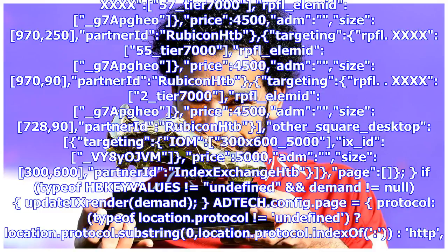Targeting rpfl 4x57_tier 7000 rpfl_element_g7appyo price 4500 adm size 970x250. Partner at Rubicon HTB targeting rpfl 4x55_tier 7000 rpfl_element_g7appyo price 4500 adm size 970x90. Partner at Rubicon HTB targeting rpfl 4x2_tier 7000 rpfl_element_g7appyo price 4500 adm size 728x90. Other_square_desktop targeting iom 300by600_5000 x_id_vyayojvm price 5000 adm size 300x600. Partner at Index Exchange db page, if typeof hbkyvalues equals undefined.